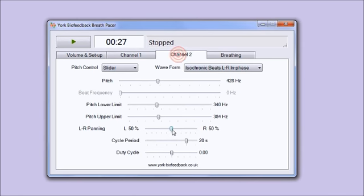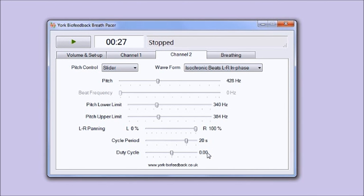For example what you can do is you can have channel one directed to left like that and channel two directed to the right. What this allows you to do is you can direct different beat frequencies to each ear and therefore have a differential effect on the different brain hemispheres.